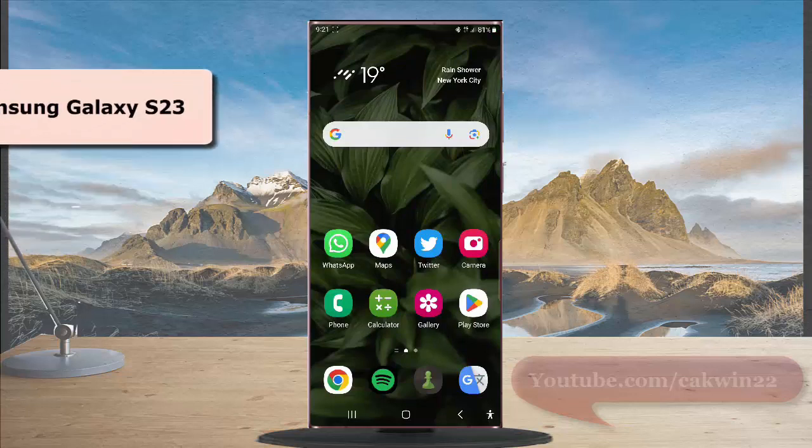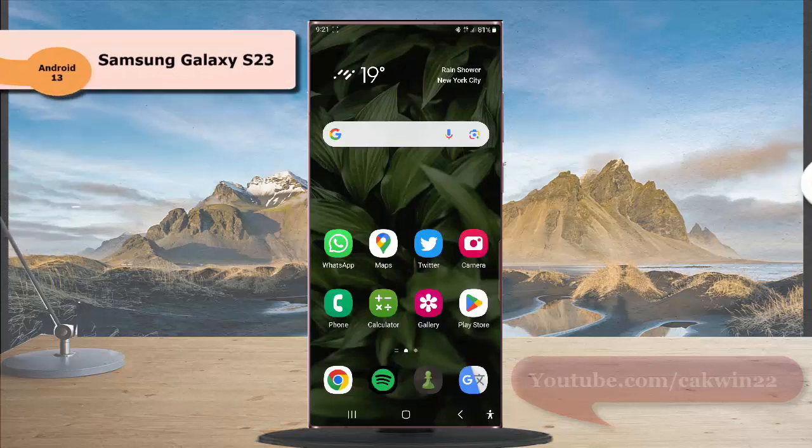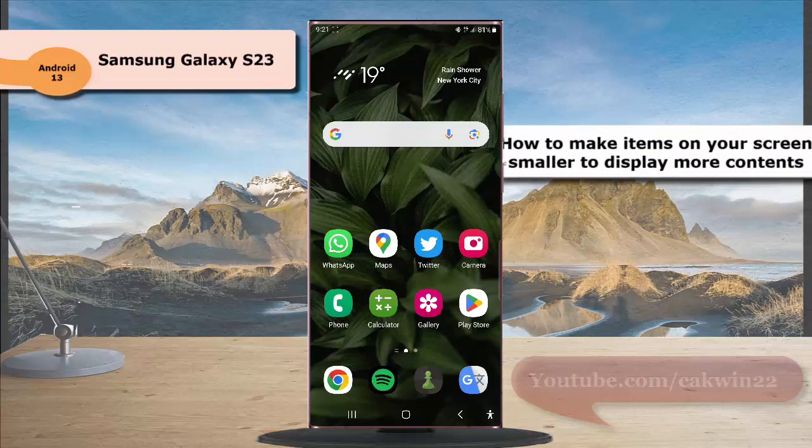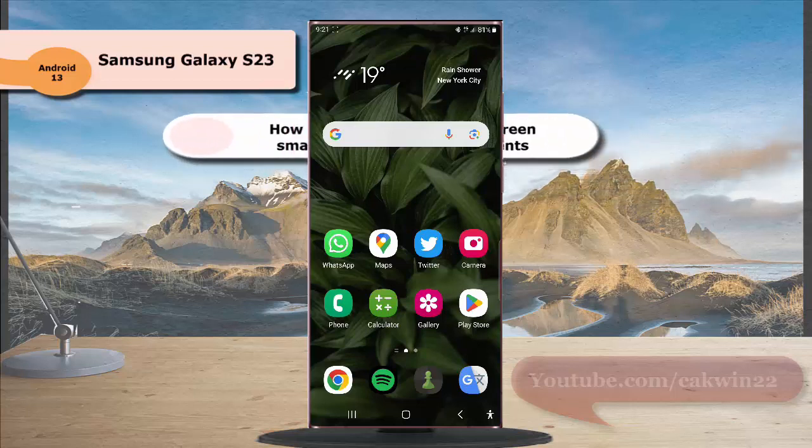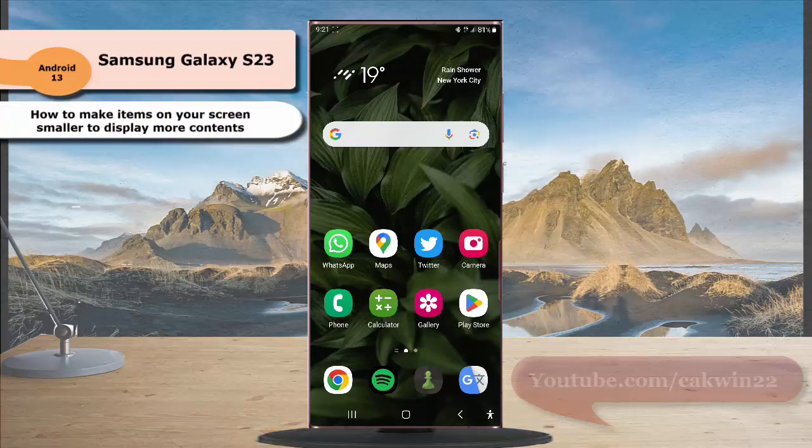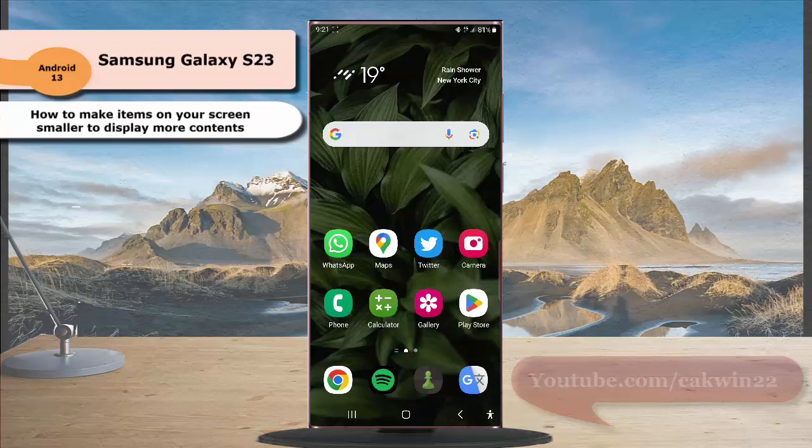To make items on your screen smaller to display more contents in Samsung Galaxy S23 Ultra, you need to reduce the screen zoom level. To do so,